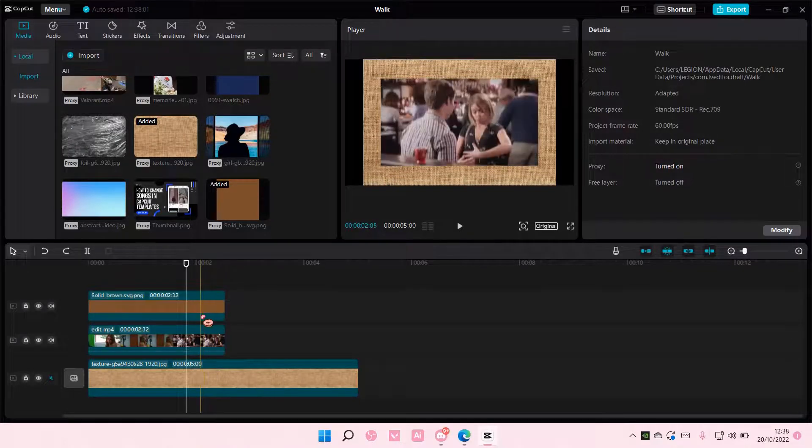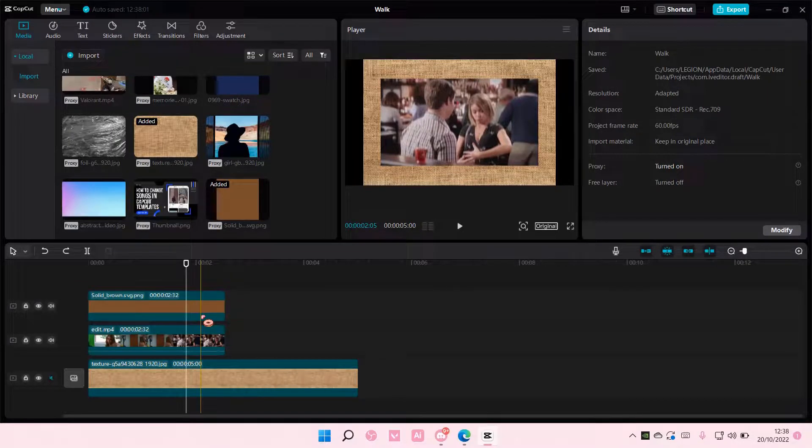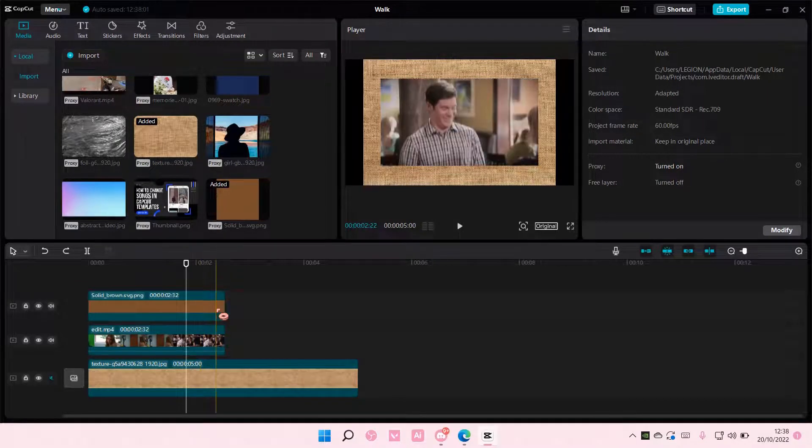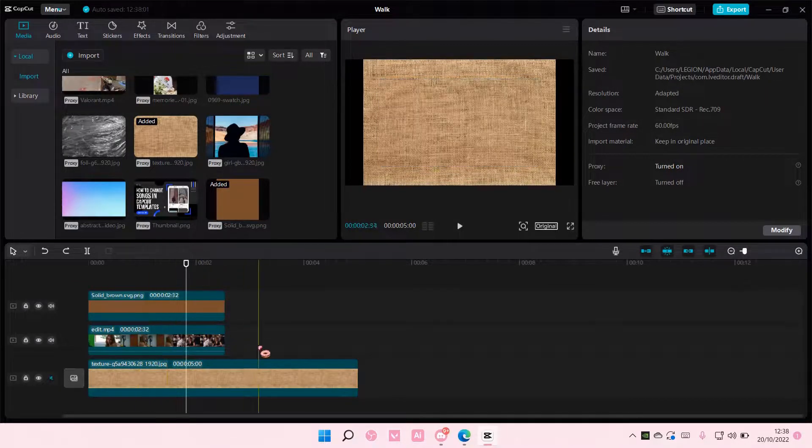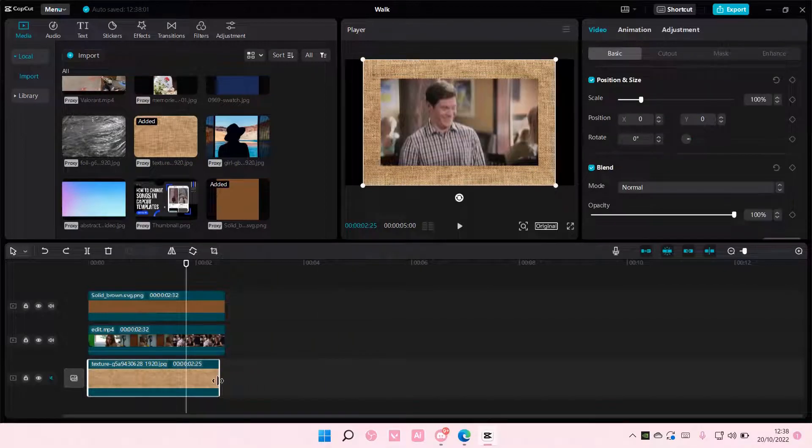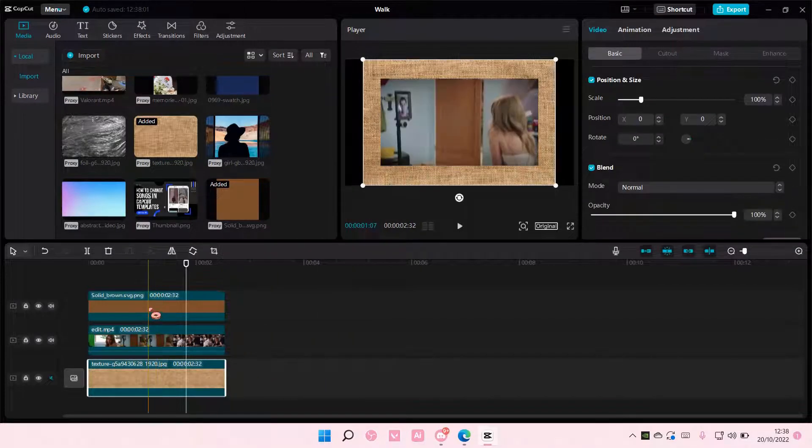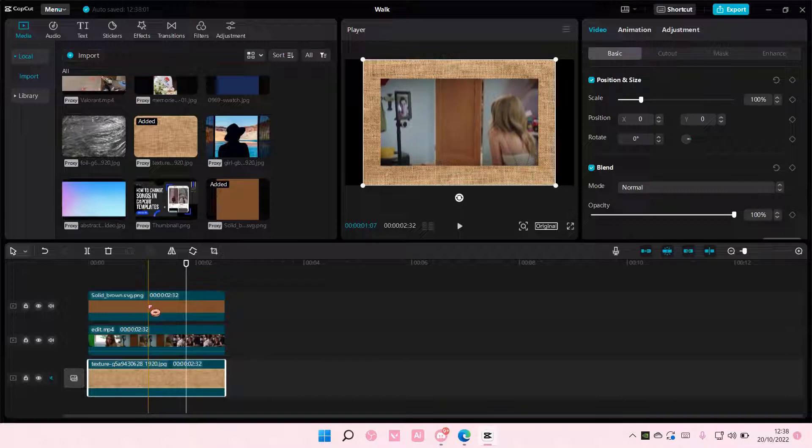So, for instance, I only want the filters and effects to only go on the video and not on the background here. And I am going to use the compound clip feature to do that.